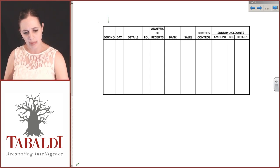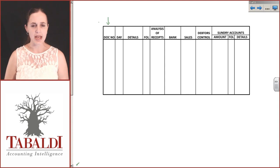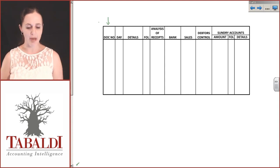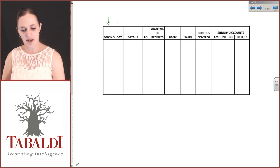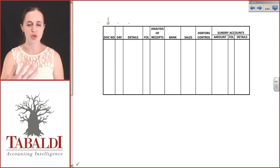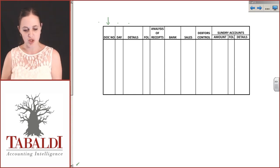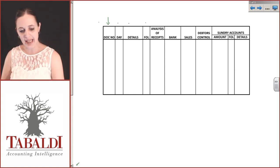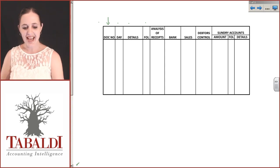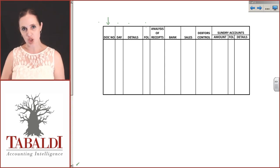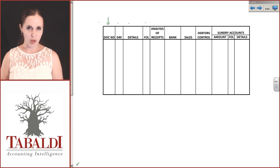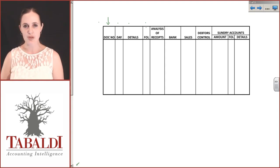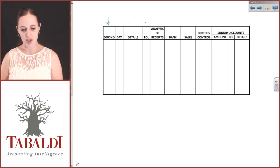Our document number is the indication of where this comes from. The day of the transaction, the details, who the receipt was made out to. The folio is for posting purposes. As we post each item to the general ledger, make sure you identify and cross-reference between the general ledger and your CRJ.